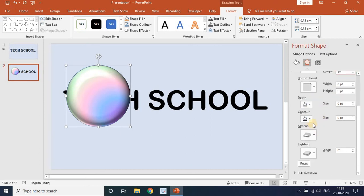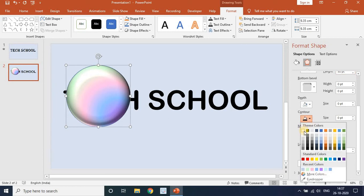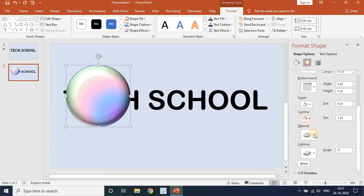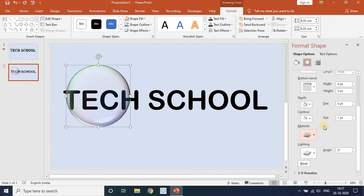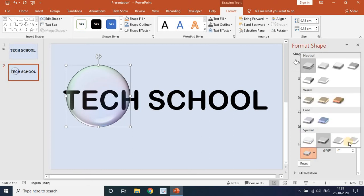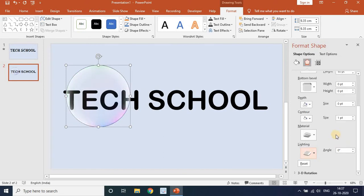Go to Contour and set the contour color to white. Under Material, select Clear. Under Lighting, select Glow. You can see the glow effect. We are now done with all the shape effects.